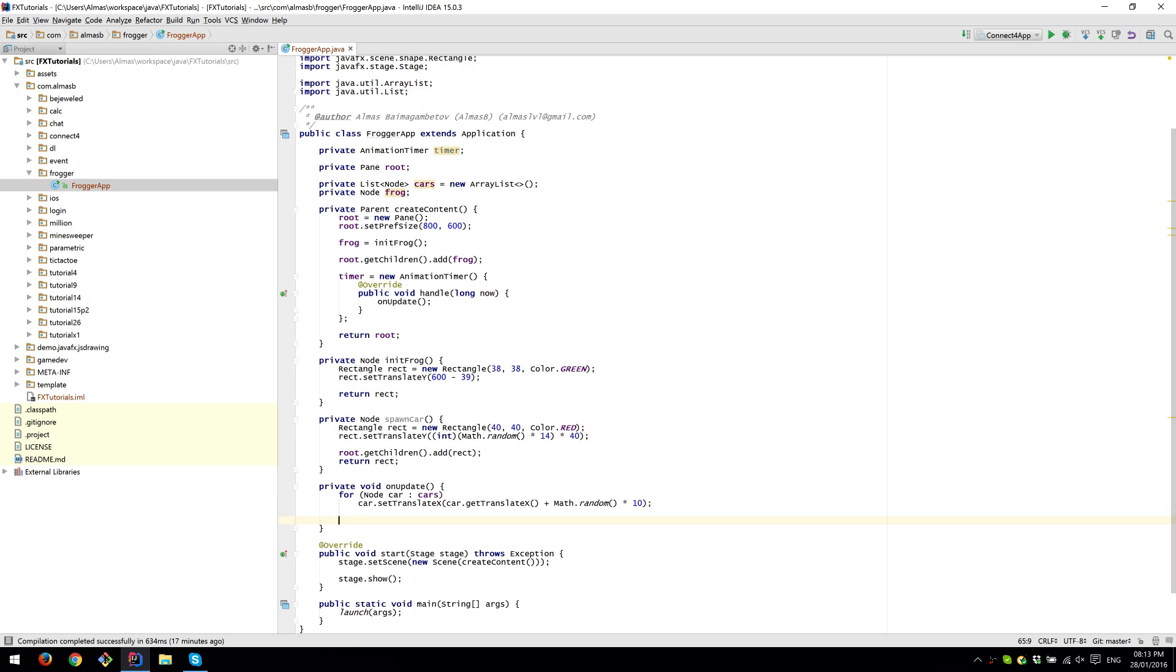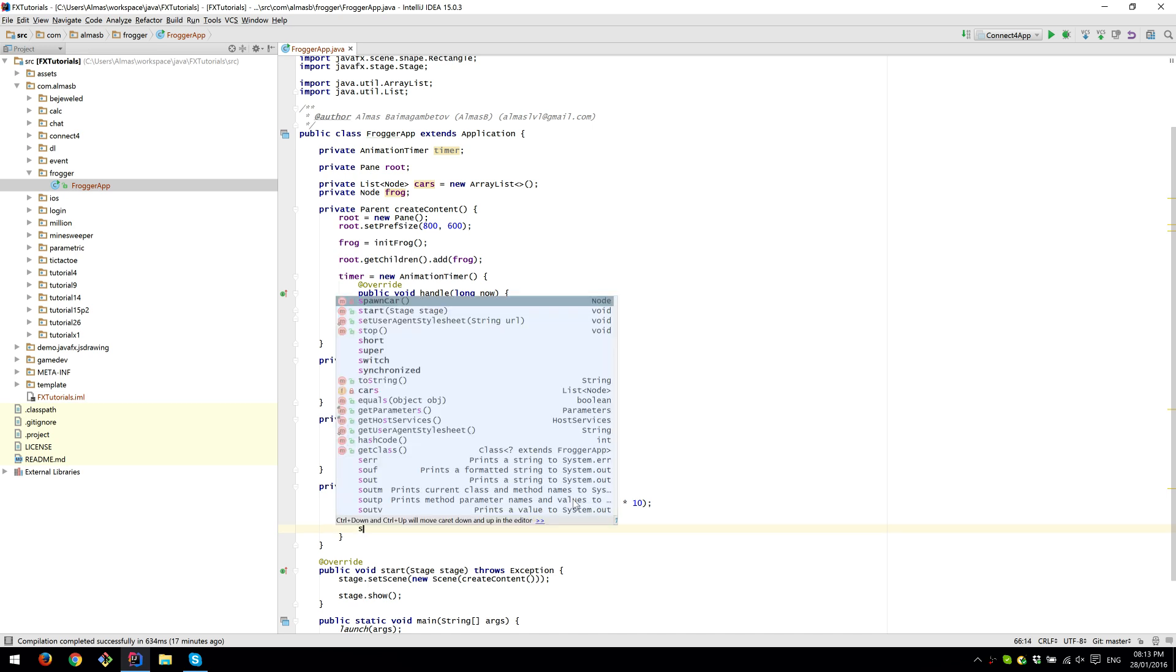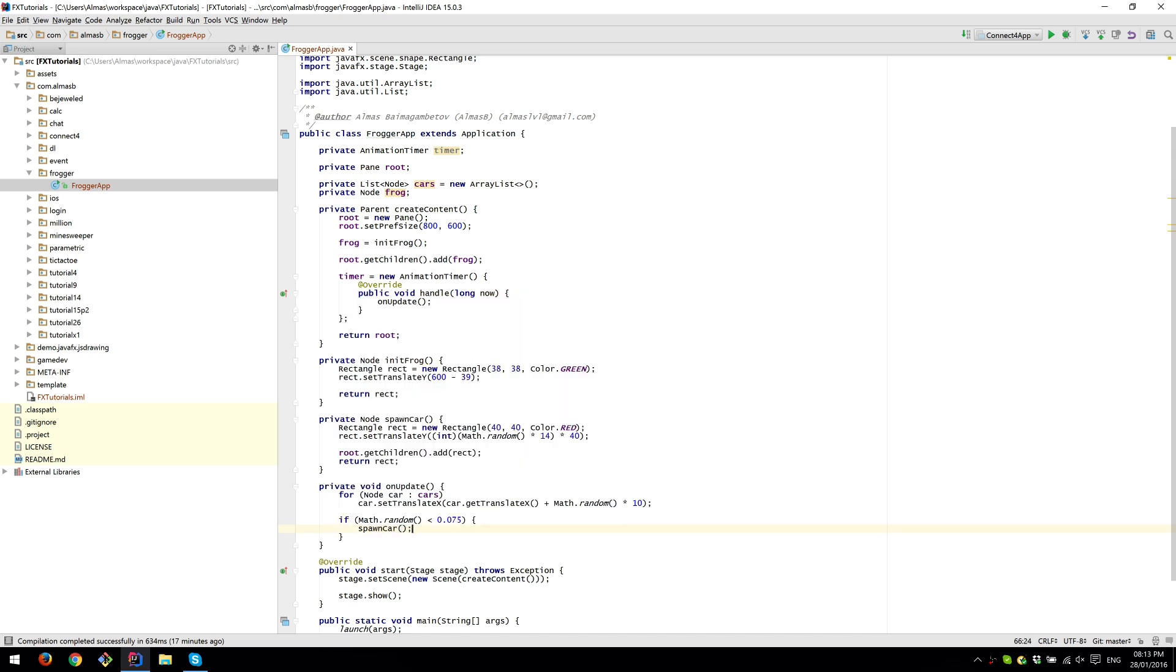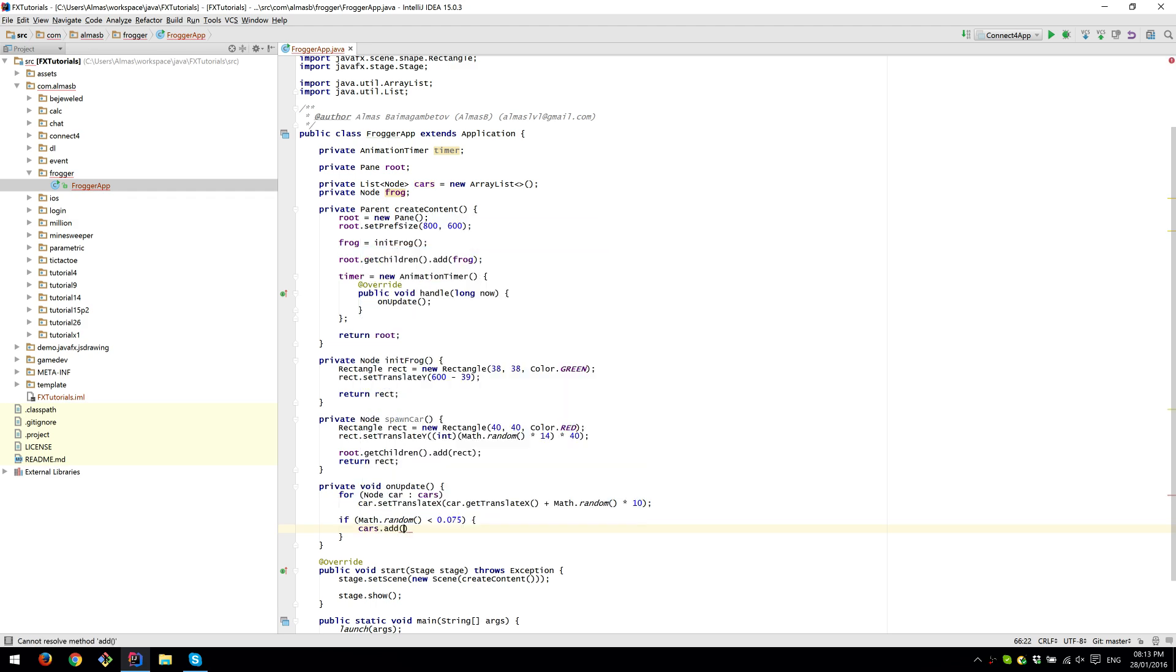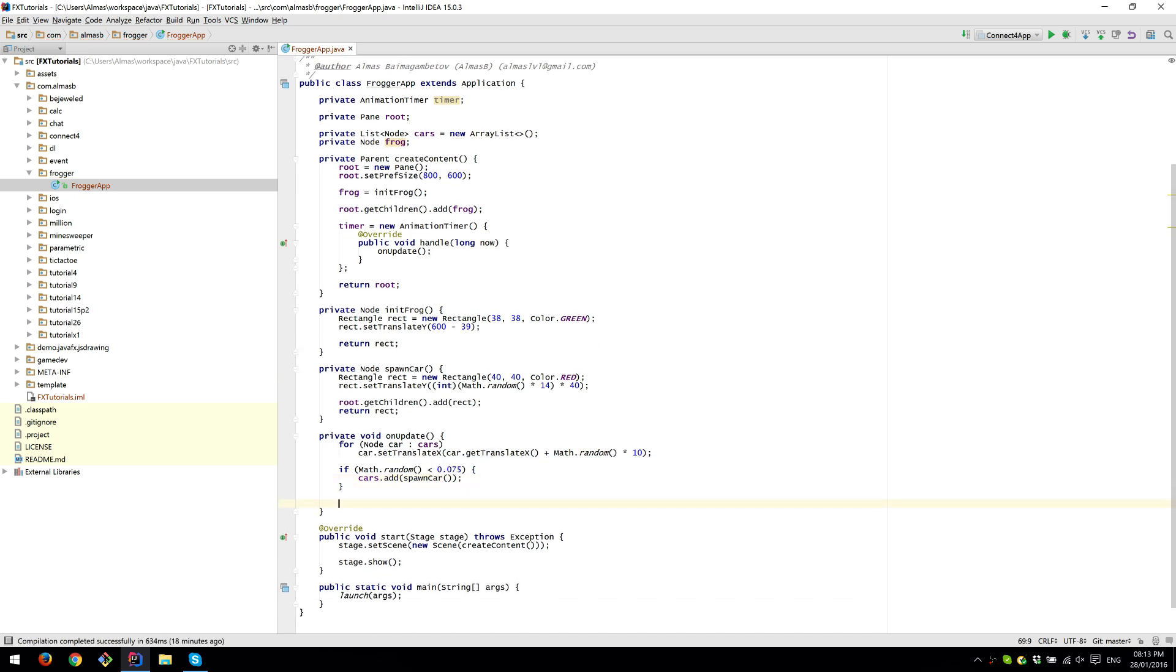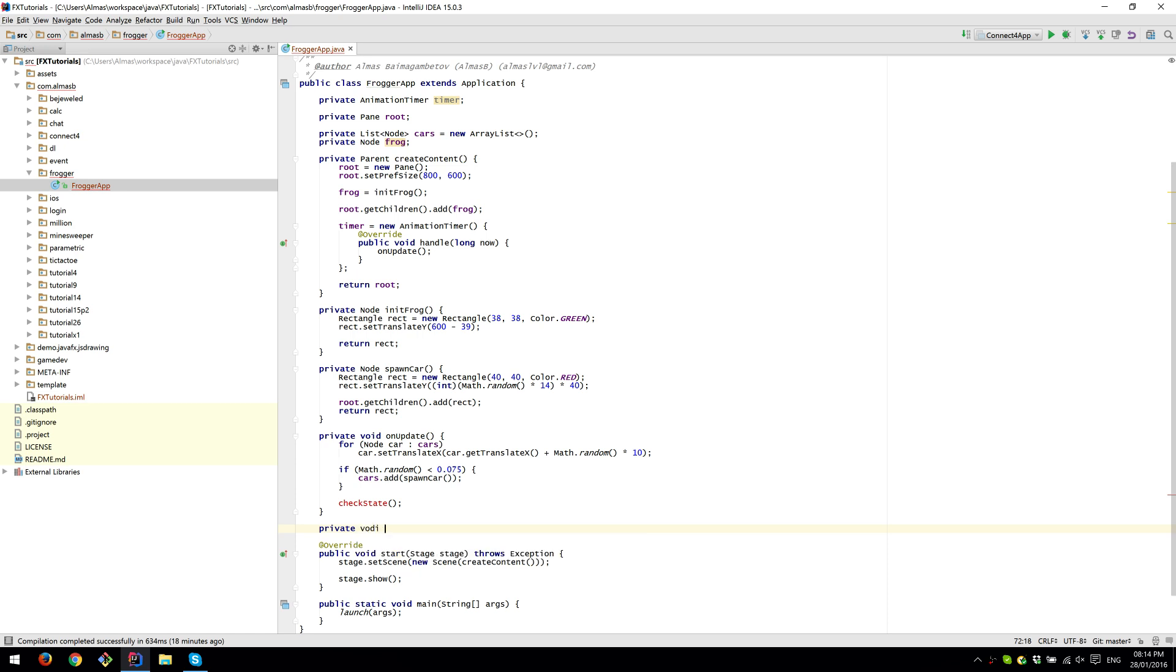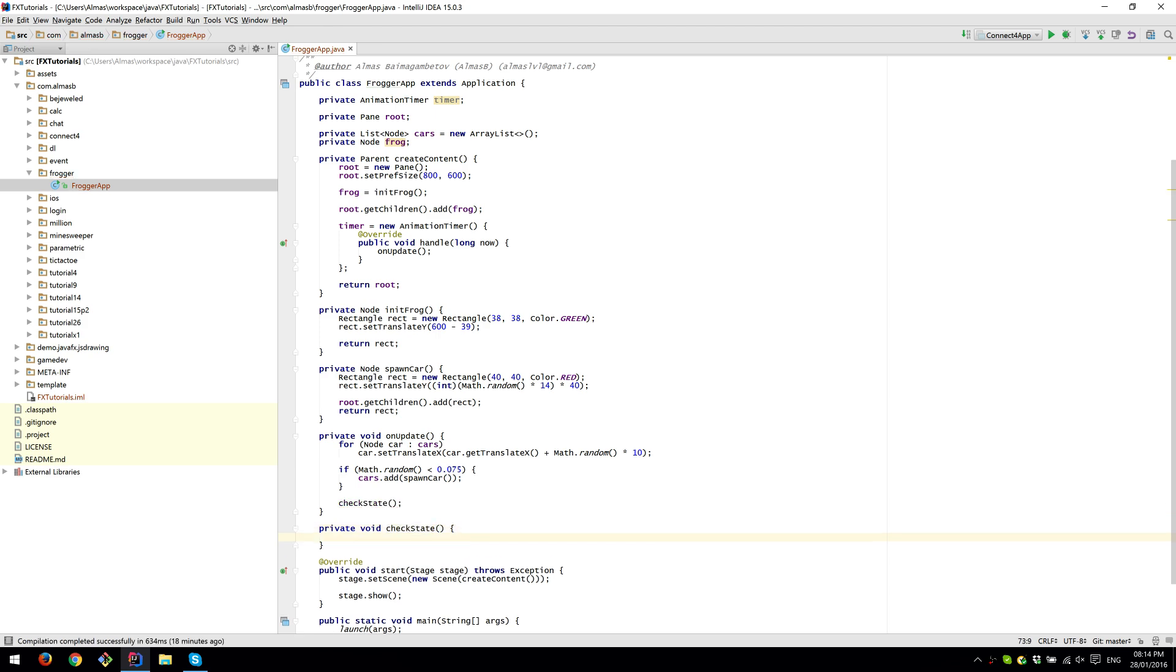We also want to spawn cars randomly. We also need to add it to the cars list so that it's going to be updated. And we also need to check if the frog's colliding with us to check the state of the game or something similar. And we need to do that for all the cars. So this is where typical collision detection happens.